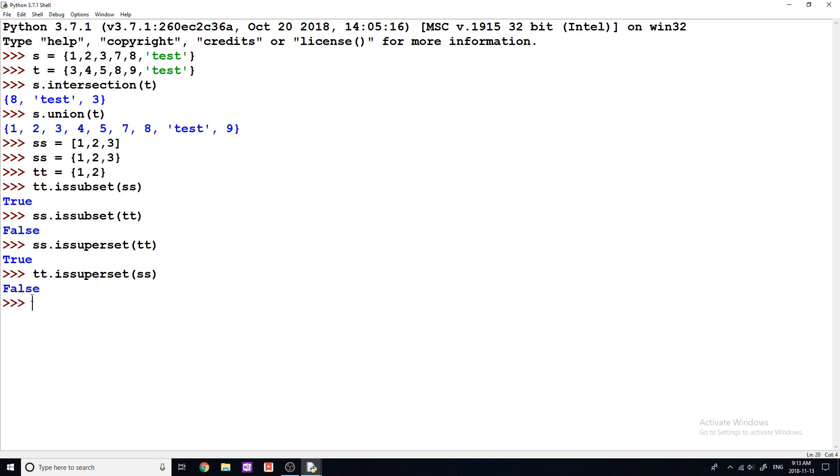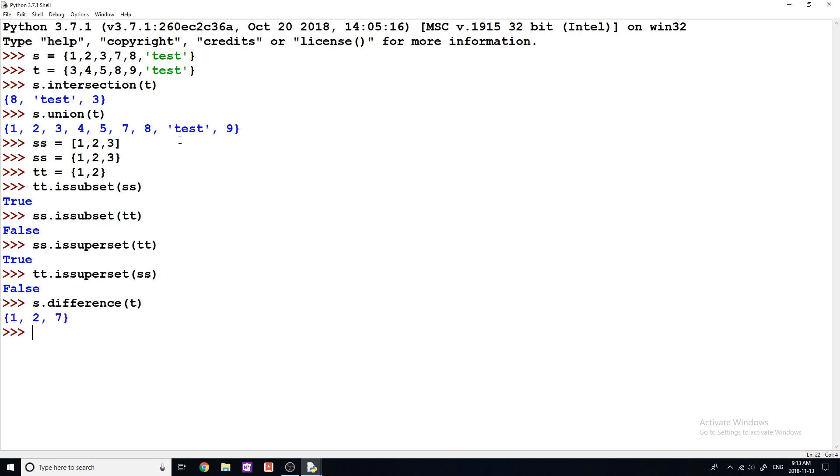So another one that's really useful is difference. And what difference is going to do, it's going to give us all the elements that are in one set, but are not in the other. So if I say S dot difference, I'm going to go back up to these top sets now and use these S dot difference of T, then we get set of 1, 2, and 7. So these are the elements that are in S that are not in T.